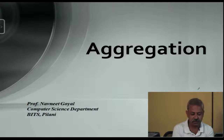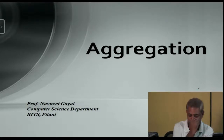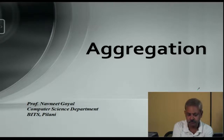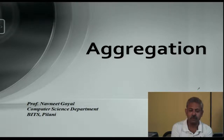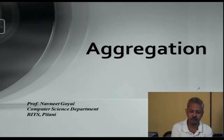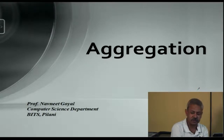Multidimensional databases will be taken up once we have done OLAP — that is another kind of strategy we use to improve query performance. So let me start today's topic, which is aggregation.